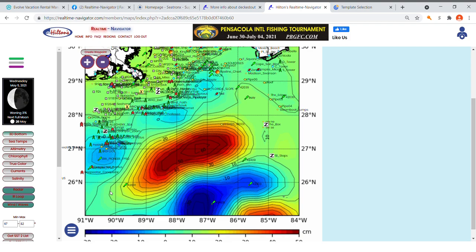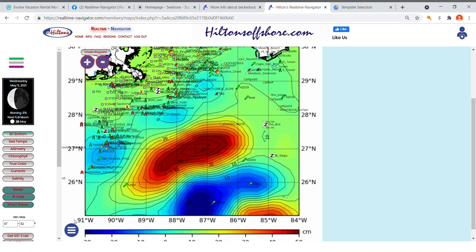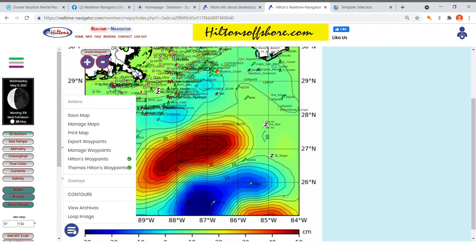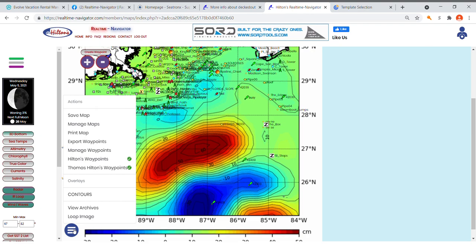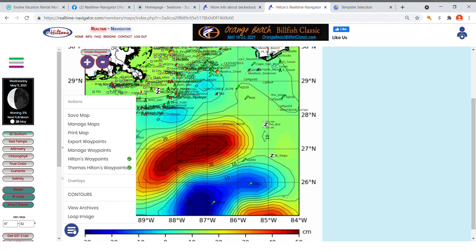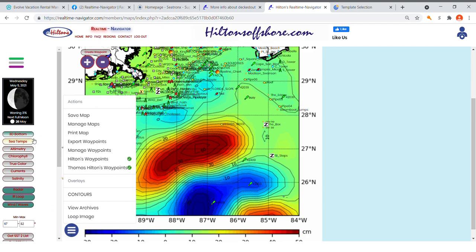For Overlays, right now we have contours, but I'll be adding other overlays in the near future. View Archives is unchanged — you can go back in time, years back depending on the image, to see why you caught that fish on a spot back in 2017 or whenever. Loop Image will put the image into motion and animate it so you can see the tendencies on that particular image.